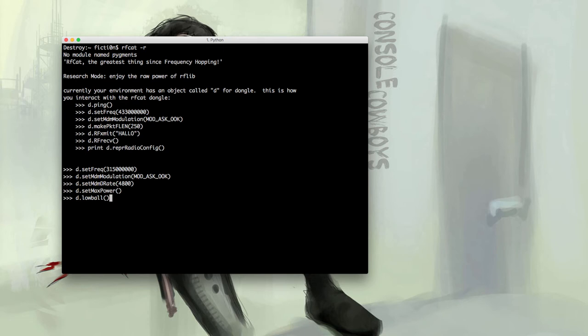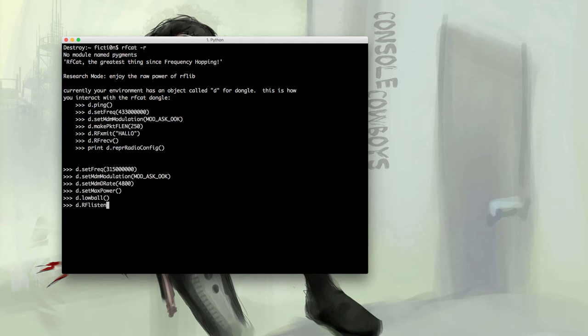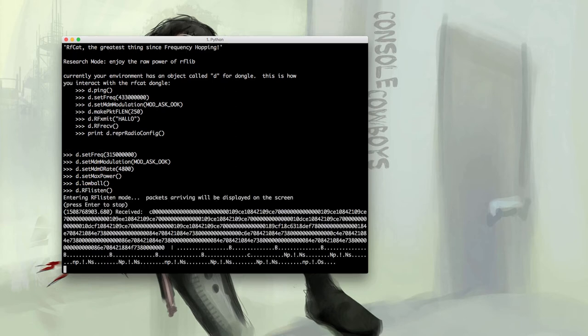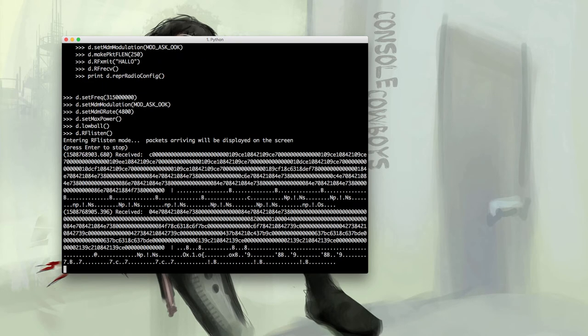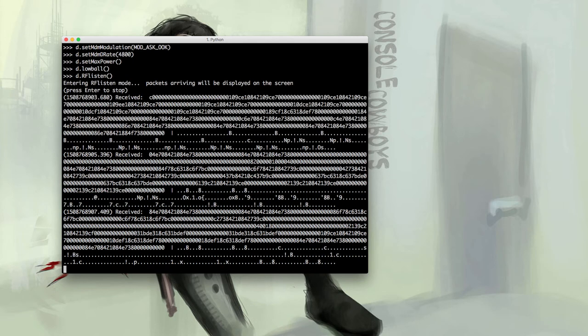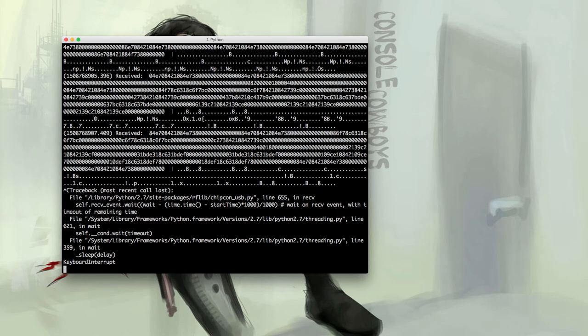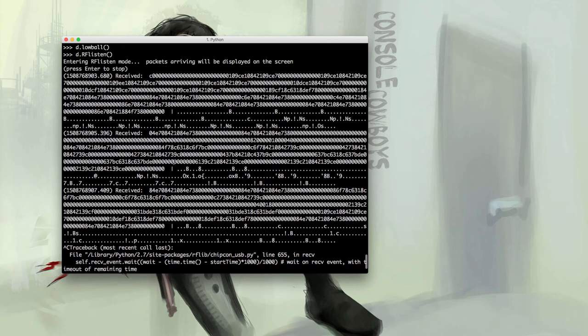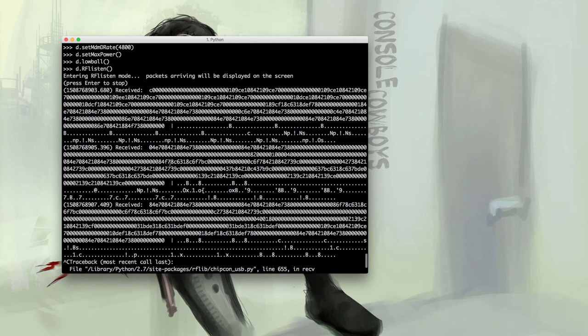These should be familiar from the last video, other than Low Ball, which really all it does is allow more data to flow through, allowing some noise in. Then we're going to use RF Listen. You can hear our doorbell in the background. So if I cruise up and I take a look at the data that we got back, you'll notice a few repeating patterns. We have something that starts with an 84 and ends with a 38.